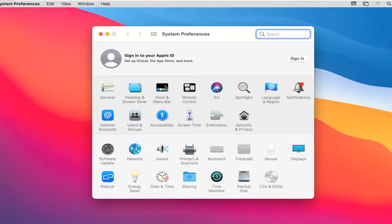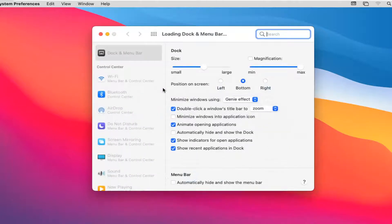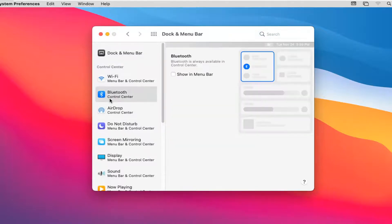Select the option that says Dock and Menu Bar. Then select Bluetooth on the left side underneath Control Center and checkmark where it says Show in Menu Bar.